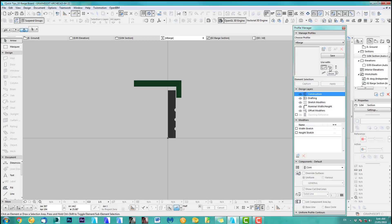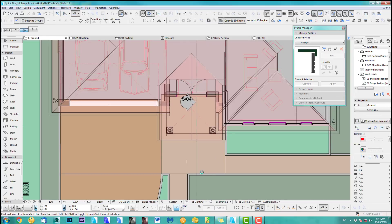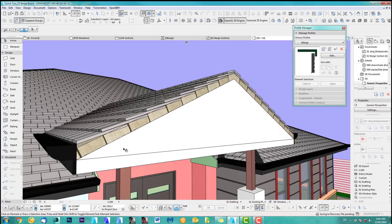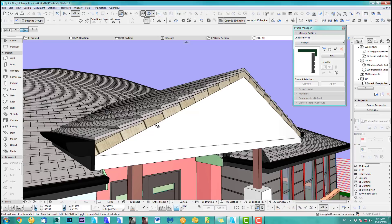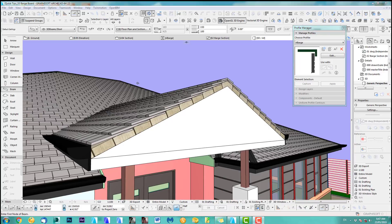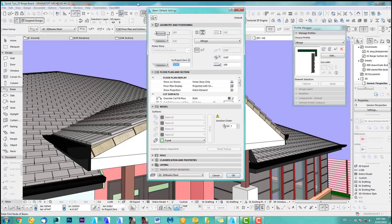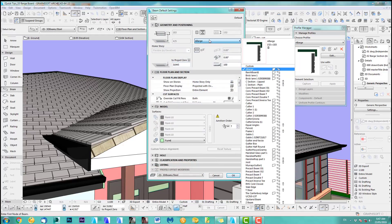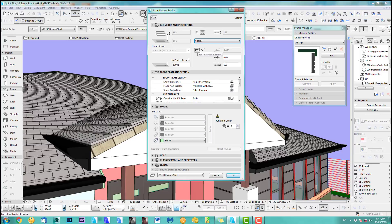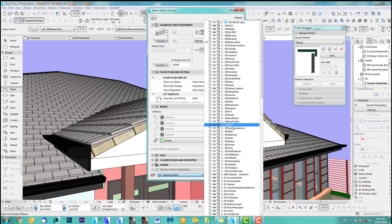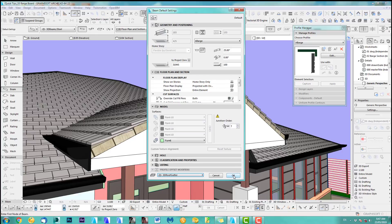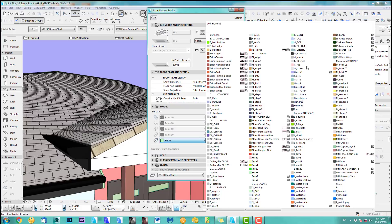I need this as a beam, so we save and go back into 3D. I want to draw the beam along here. In beam settings, we choose the 'Barge' profile, set horizontal design, put it on the roof layer — Roof, Roof and Gutter — and click OK. Let's also set the surface to paint five.